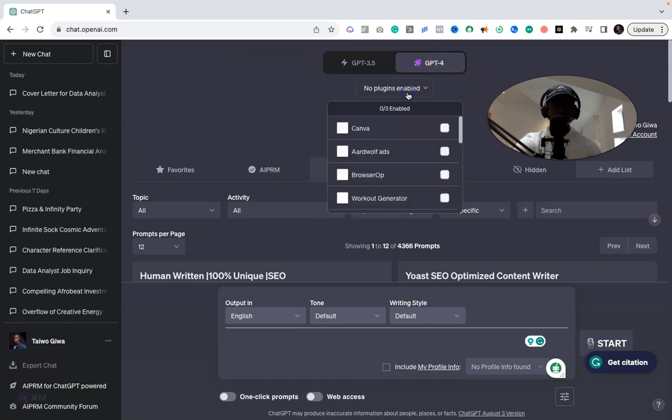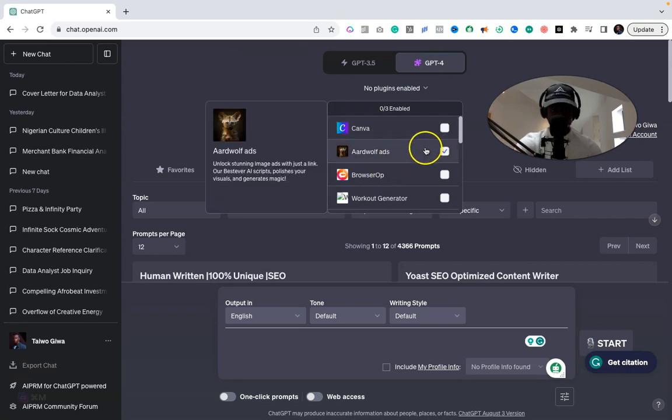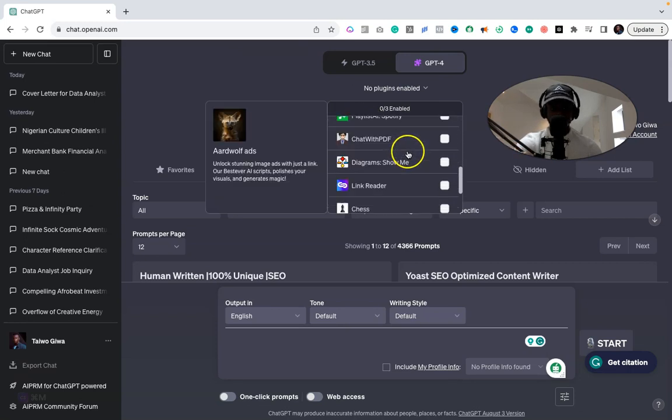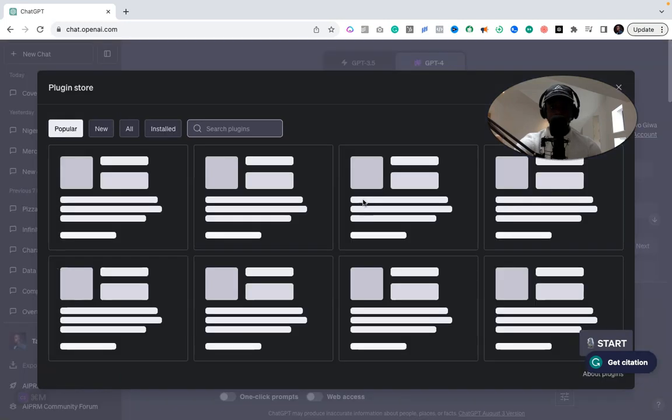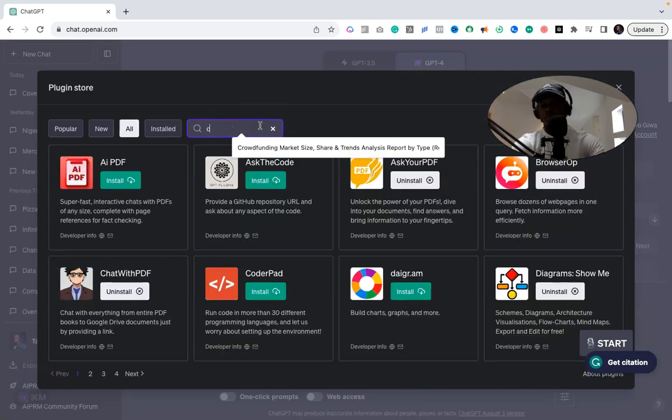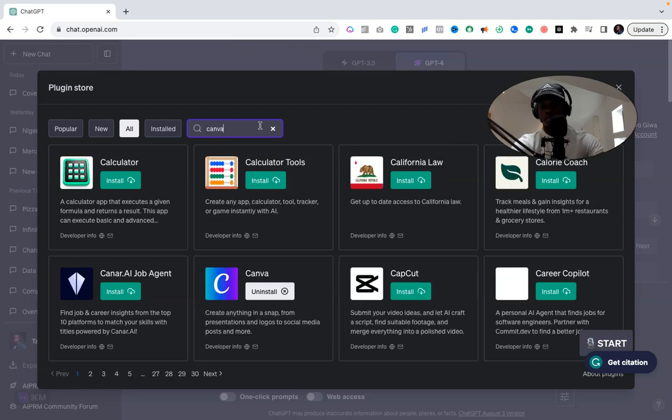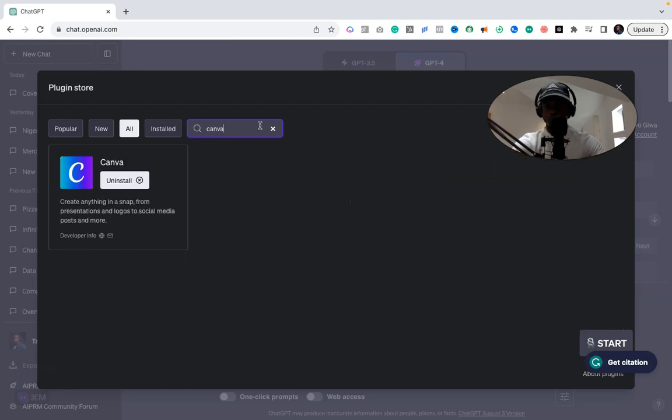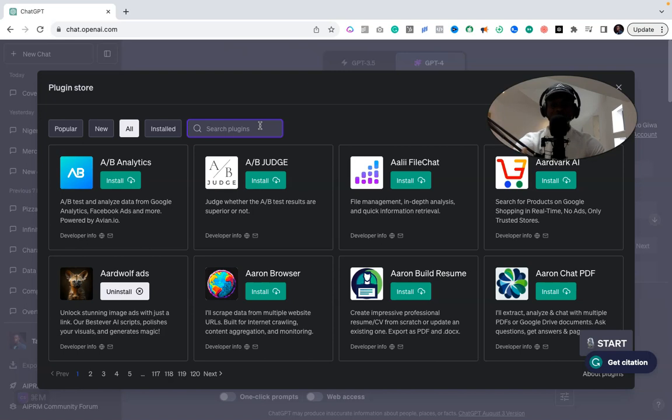Then you select the plugin that you want. I've already installed Canva as you can see over here. If you haven't, you just go to the plugin store and search for Canva, and you would find Canva over here like that. So another thing you want to install is something that can access the internet.